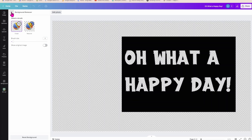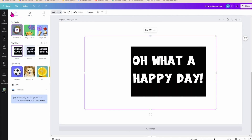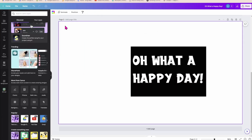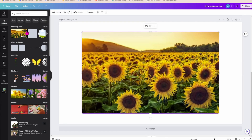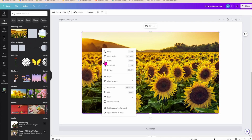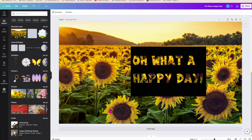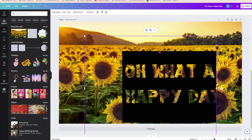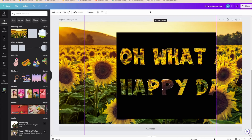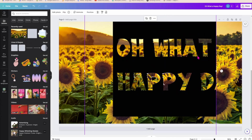I'm going to go back here and bring in a photo of something nice — how about this. I'm just going to set that as my background. And here is my stencil and I can just position it however I like.